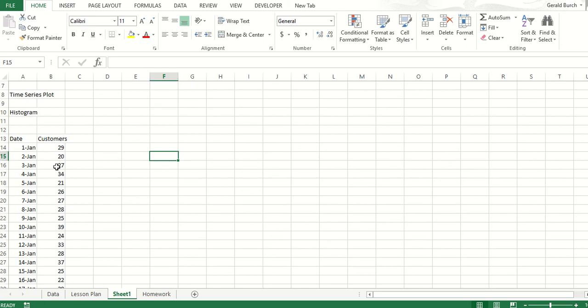And then my customers, in this case, my y-axis. Excel, very easy to work with this.